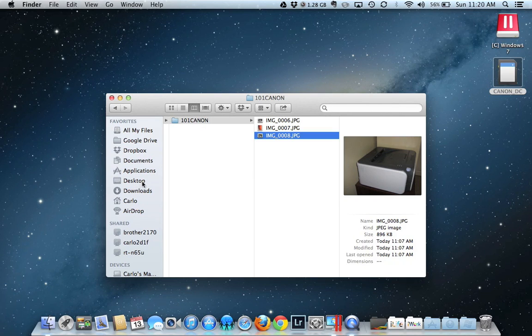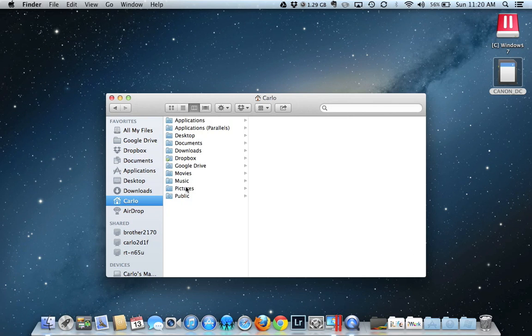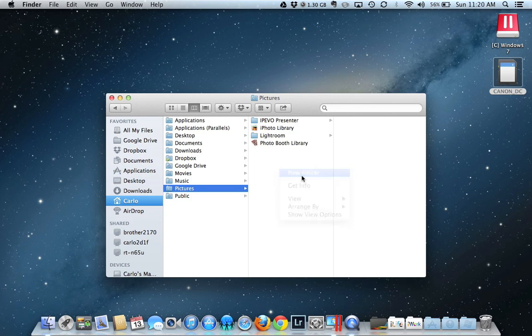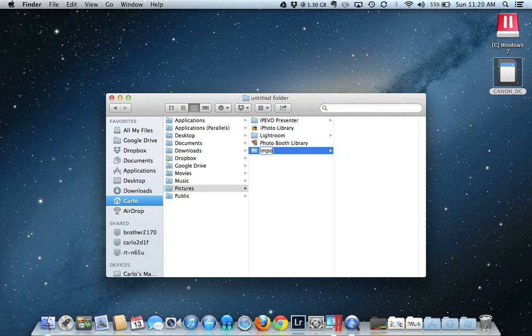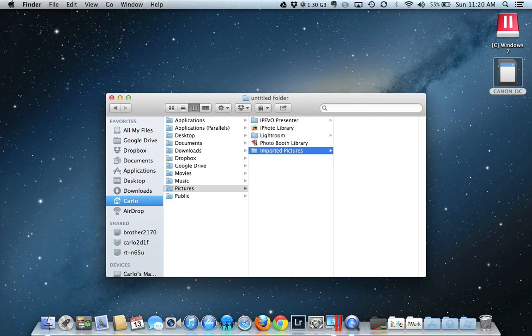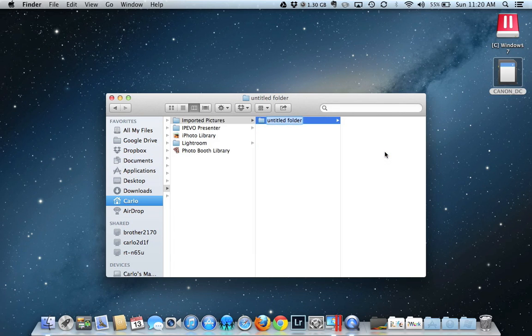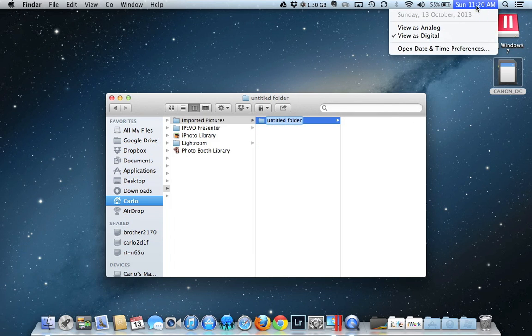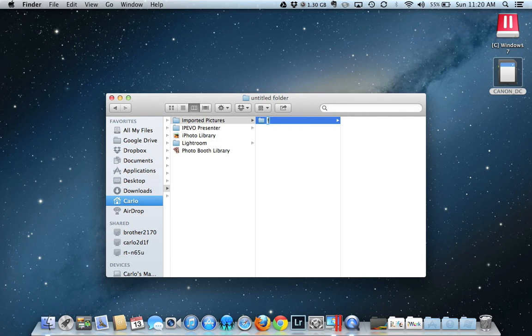I will go to my pictures and inside my pictures, I will create a new folder. That new folder, I can simply call it downloaded or imported pictures. And then I will make a folder on the inside of that with today's date. So with a new folder, I will check the date. Today's date is Sunday, October 13th. So I will just type in 10.13.2013.